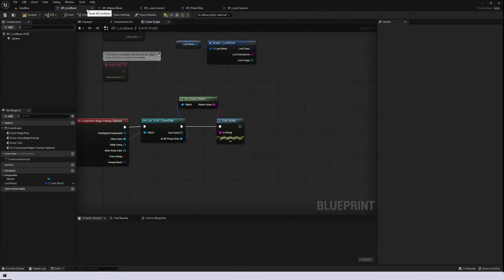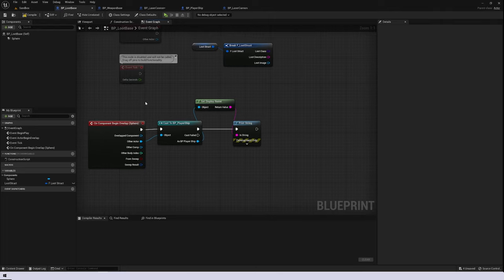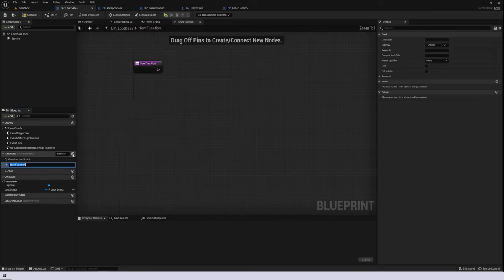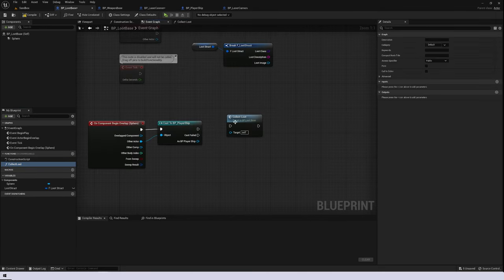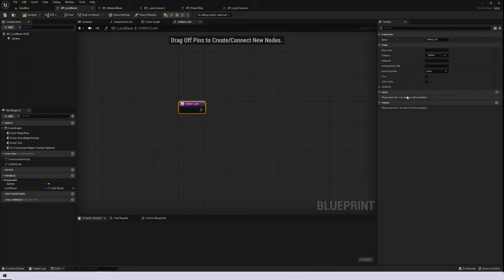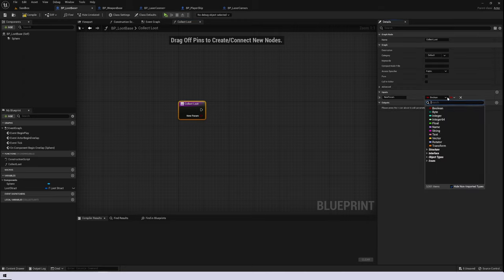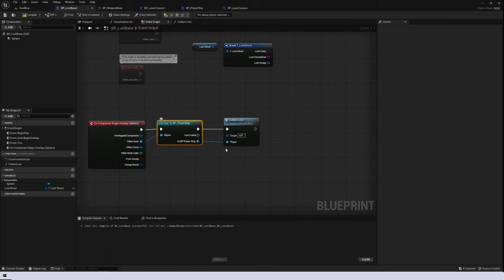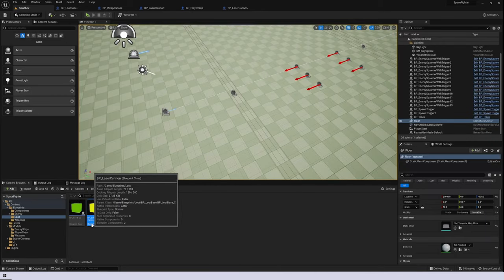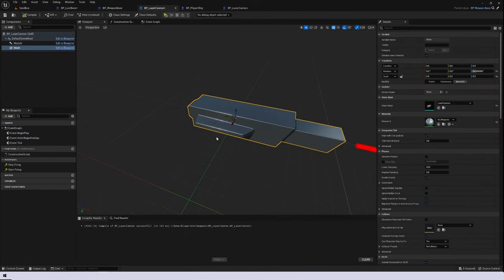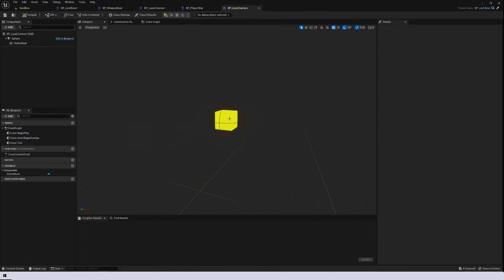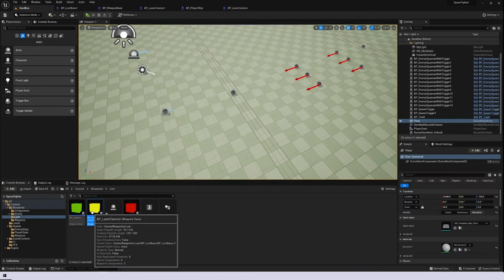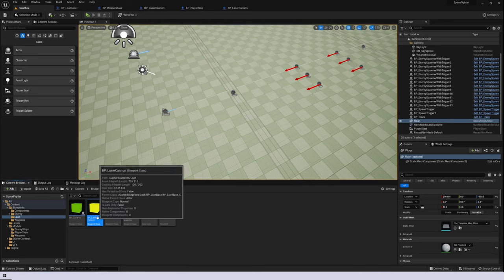Here in my loot base, when we overlap with this sphere actor, currently we're getting the player ship and just doing a print string. I want to delete this and create a new function called collect loot, dragging that in and passing in an input of player ship, which we'll pass in after we cast to it. For clarity, since we have a laser cannon as a weapon class and a laser cannon as a loot class, I'll rename this to laser cannon pickup.